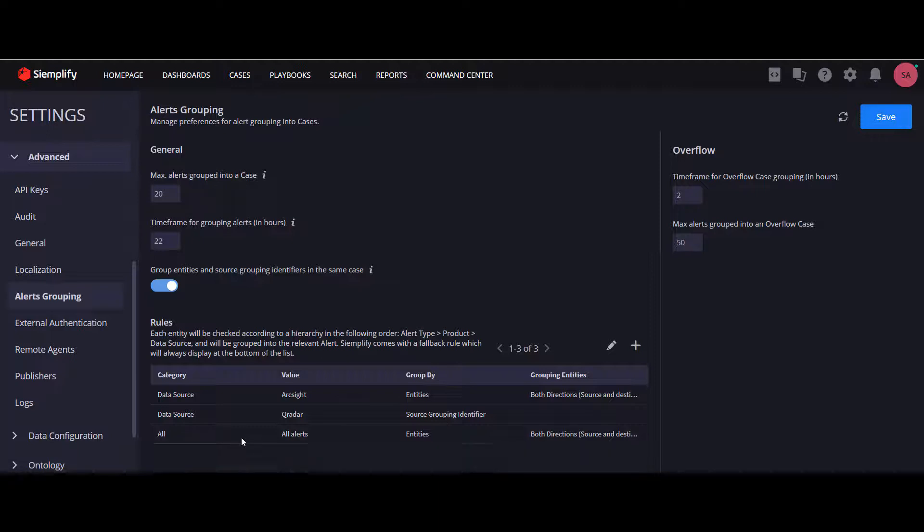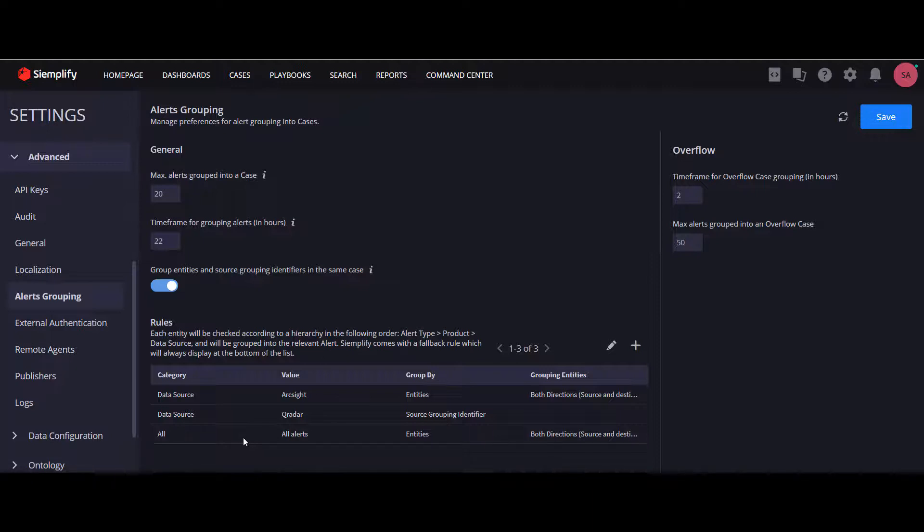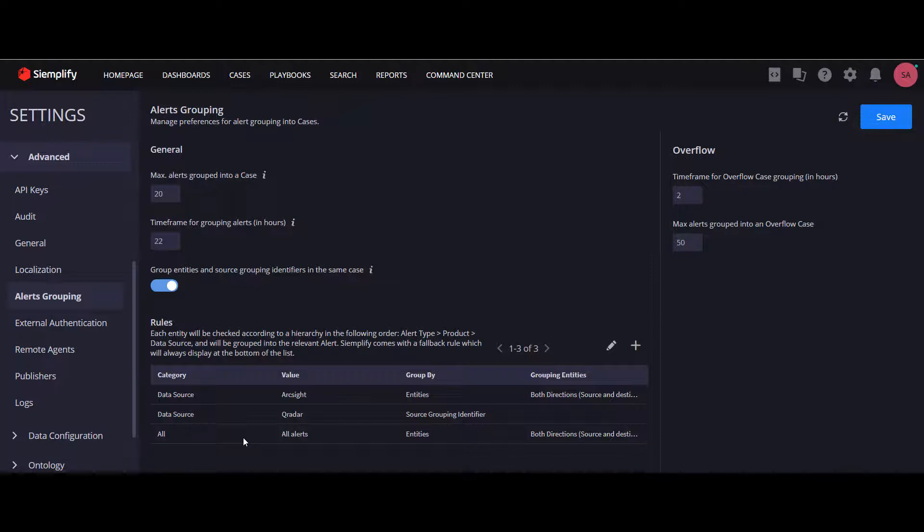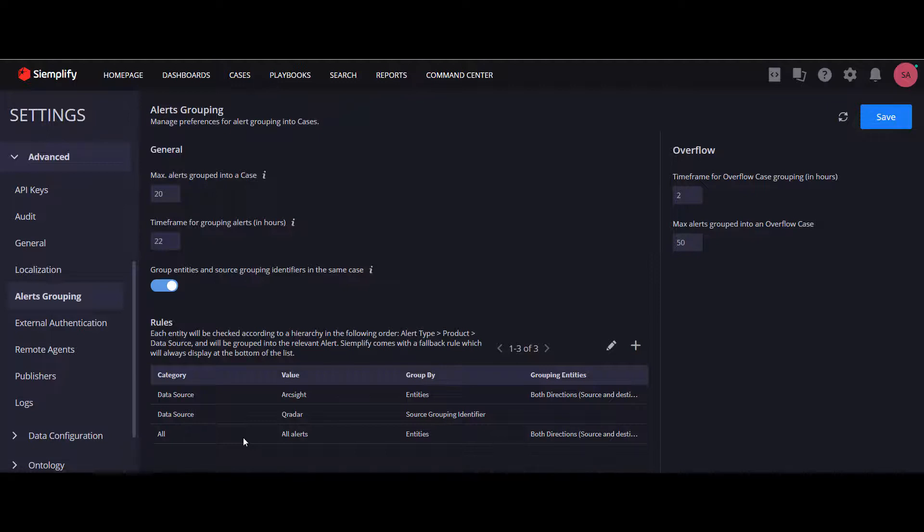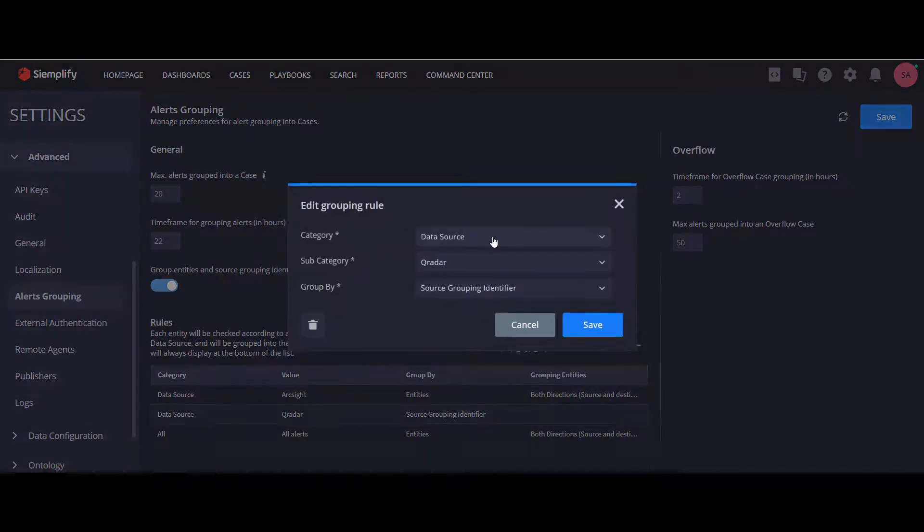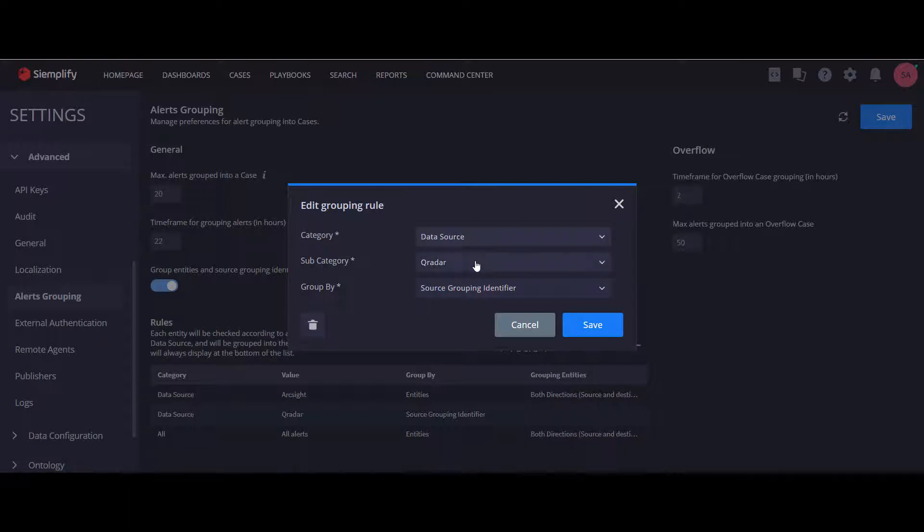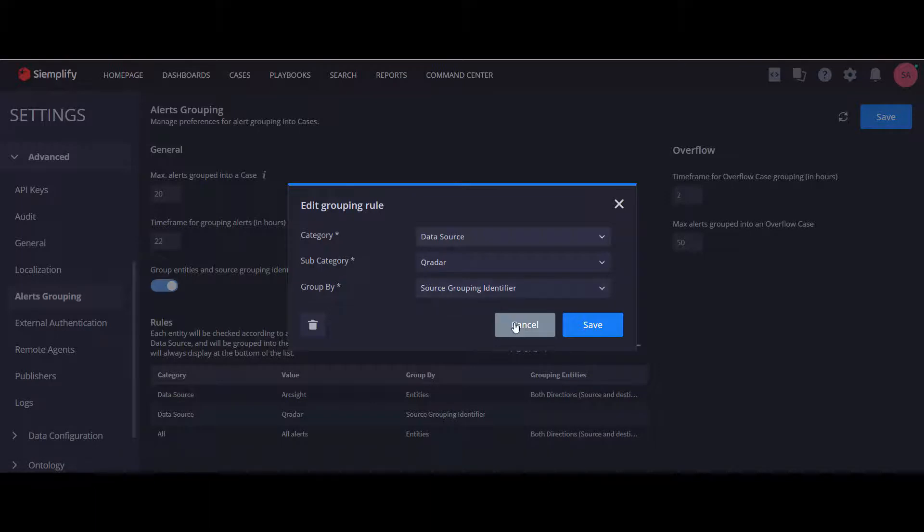Let's use an example to try and understand the type of new use cases you can now implement. So let's say I'm an MSSP and one of my customers is using QRadar grouping capabilities. I want to use the QRadar grouping so I can see cases in Simplify the exact same way that my customer sees their cases in QRadar. So I'll set up a rule where the category is data source, the subcategory is QRadar, and the group by would be the source grouping identifier.